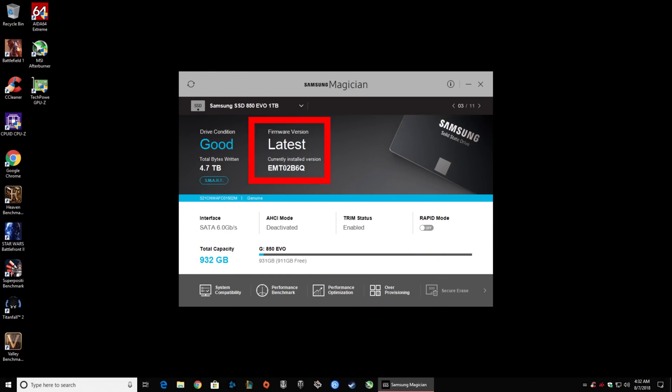Once you're back into Windows, it should say firmware version latest — the actual number will vary depending upon what drive you have installed. Next, Rapid Mode. Here's the button itself — click it. It'll switch to on and say please reboot your computer. It will require a reboot, and then it's running. There's nothing else you need to do. Your Samsung SSD is fully updated.